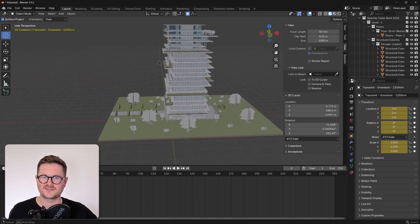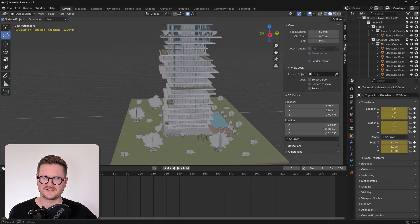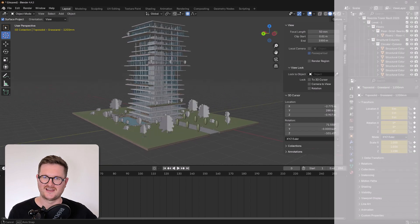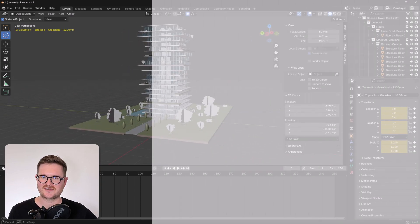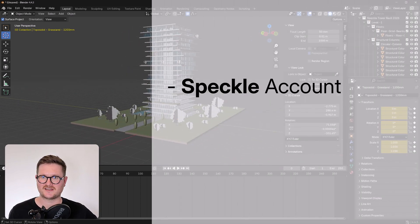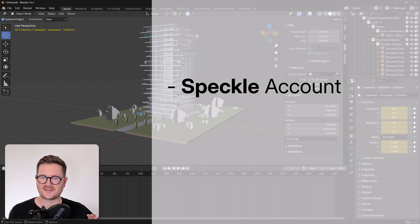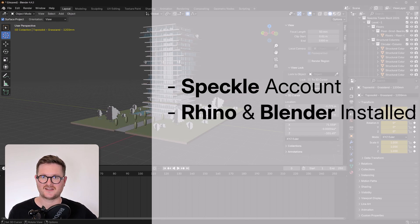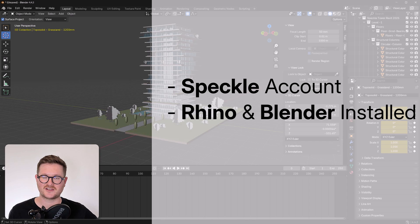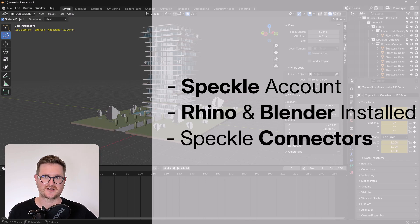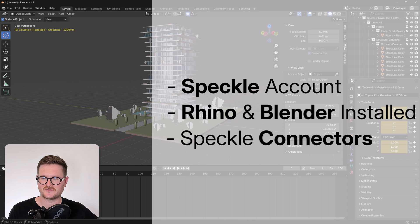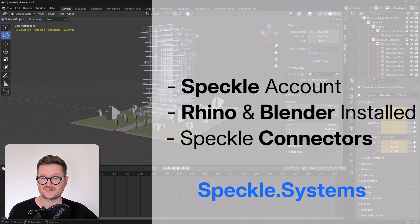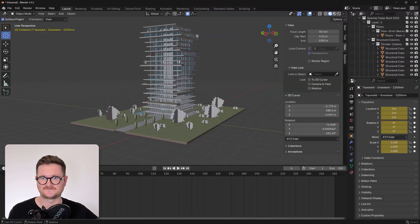So for this tutorial, we're going to assume a couple of things. The first is that you already have a Speckle account set up and ready to go. The second is that you have Rhino and Blender installed on your computer. And the third is that you have the Rhino and Blender Speckle connectors installed on your computer as well. Now, if you don't have any of the Speckle things that I listed, you can easily go to speckle.systems and get started from there.